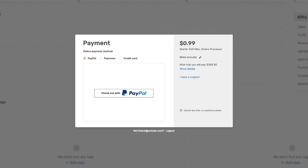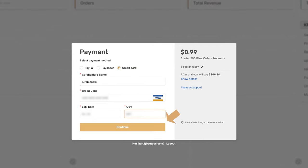Now, enter your payment details. You can pay with PayPal, Payoneer, or credit card. When done, click Continue.